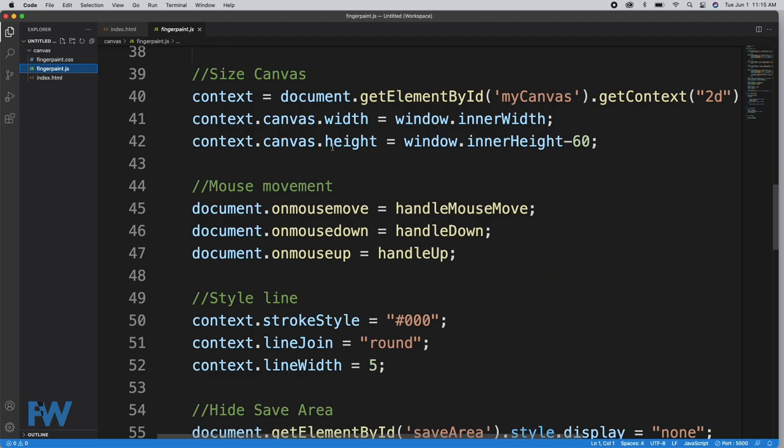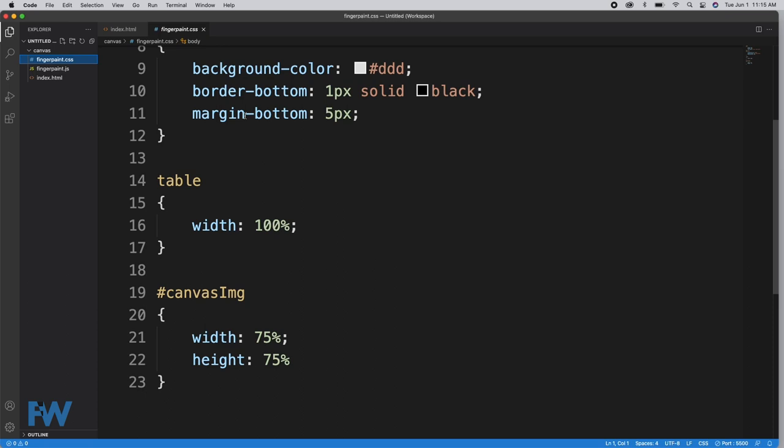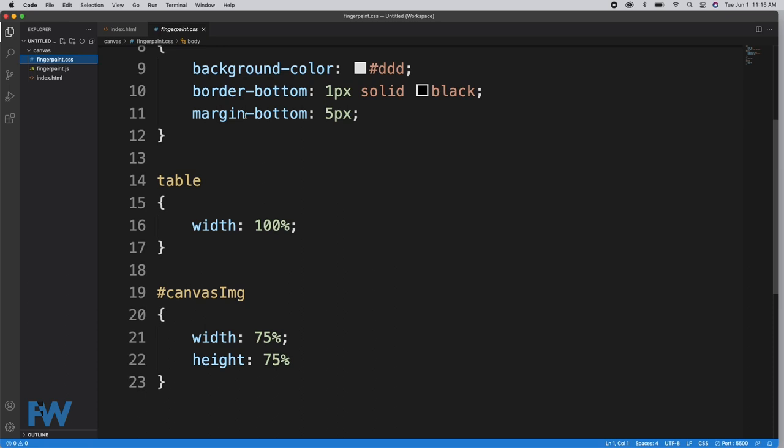There is a JavaScript file which takes care of most of the application functions, and then finally a CSS file. We don't have a lot to style here since most of the screen is occupied by the canvas, but we do have this brief CSS file. So let's start with our HTML.